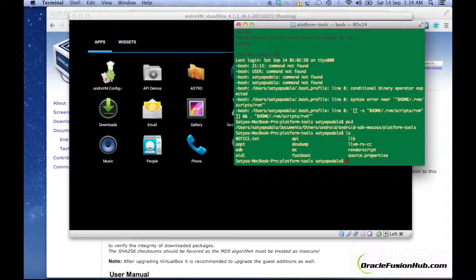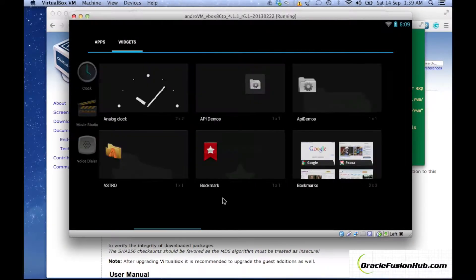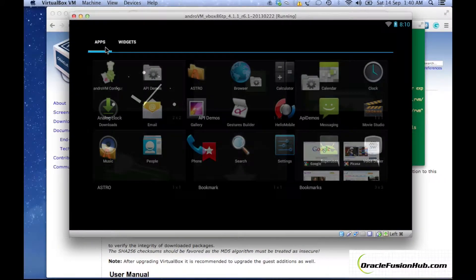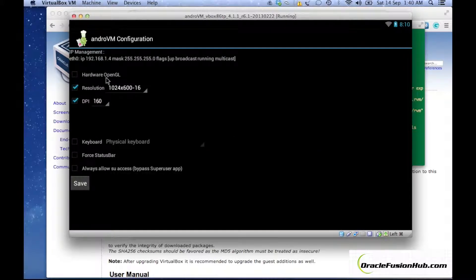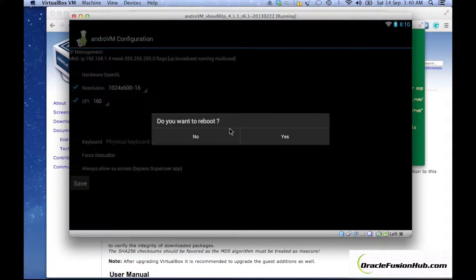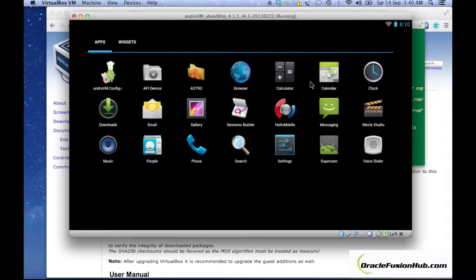Now you are in the Android platform-tools folder. You can connect to the Android VM machine. The way you connect is by knowing the IP address that the Android VM is assigned. Go to the Android VM configuration and look for the IP address. For my machine it is 192.168.1.4.